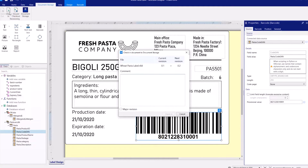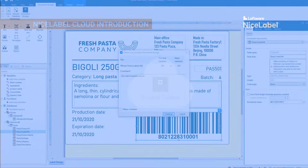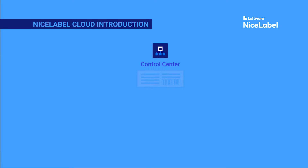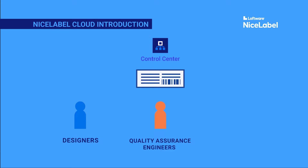When you finish designing, upload your new label template to NiceLabel Control Center. Control Center is a web-based application you use to share label templates with your designers, quality assurance engineers, and printing operators in your printing environment.